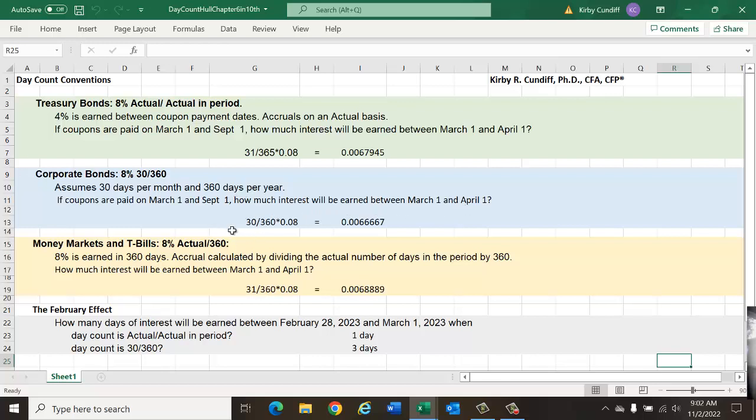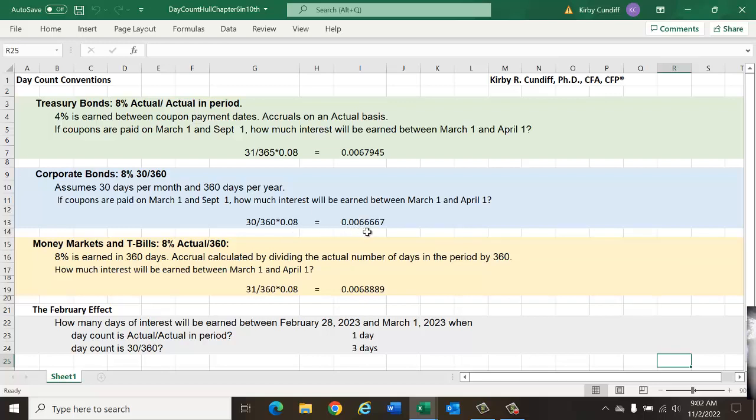Well, now we have a 30-day month, rather than a 31-day month, and we have a 360-day year, rather than a 365-day year. The quoted interest rate is still 8%, but the actual interest paid is now slightly different, of 0.006666, slightly less than was paid on the Treasury bond, even though they're both quoted as an 8% annual rate.